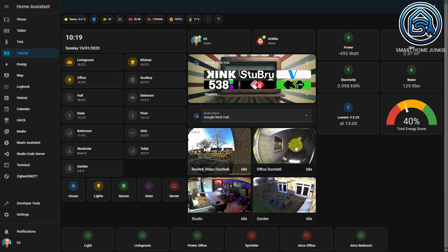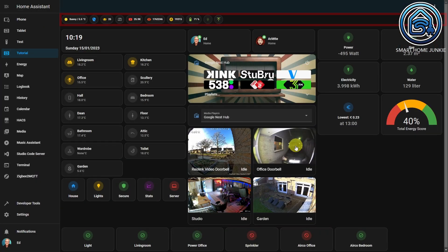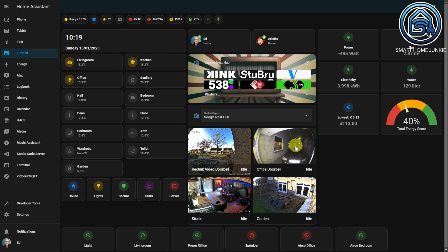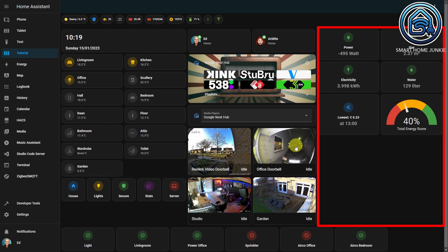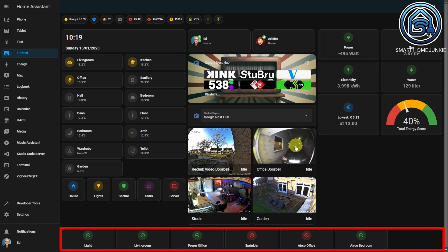Here you see my tutorial dashboard. It has a header and currently there are no messages shown. Below the header you see the three areas: left, middle, and right, and all the way at the bottom there is the footer area.